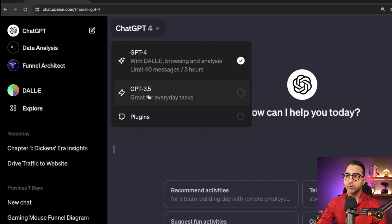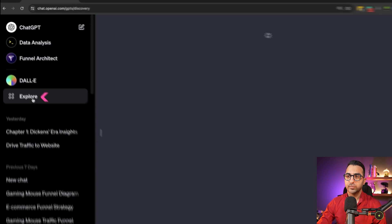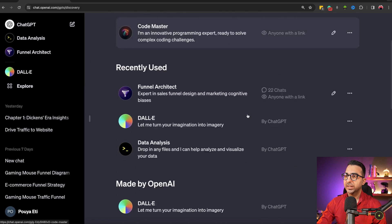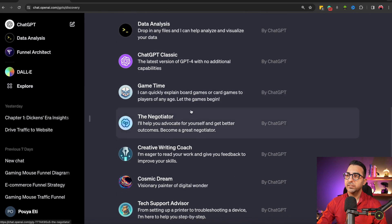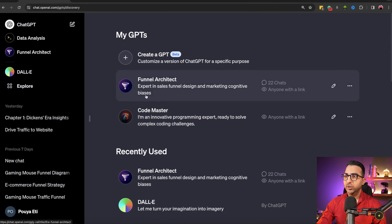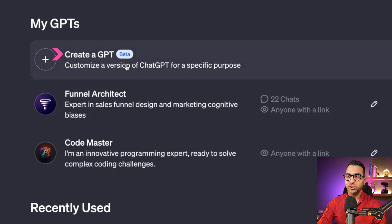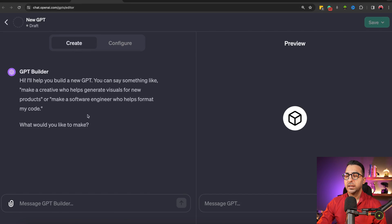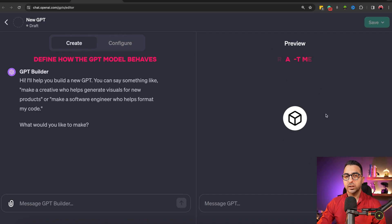If we click on ChatGPT 4, we have GPT-4, GPT-3.5, and Plugins. To create your own custom GPT, come here and click on 'Explore.' Here you can see different GPTs for different purposes that OpenAI created, which you can use. At the top it says 'Create a GPT' — it's in beta right now. Click on that and you'll see two windows: on the left you configure how your GPT should look, and on the right is the preview.